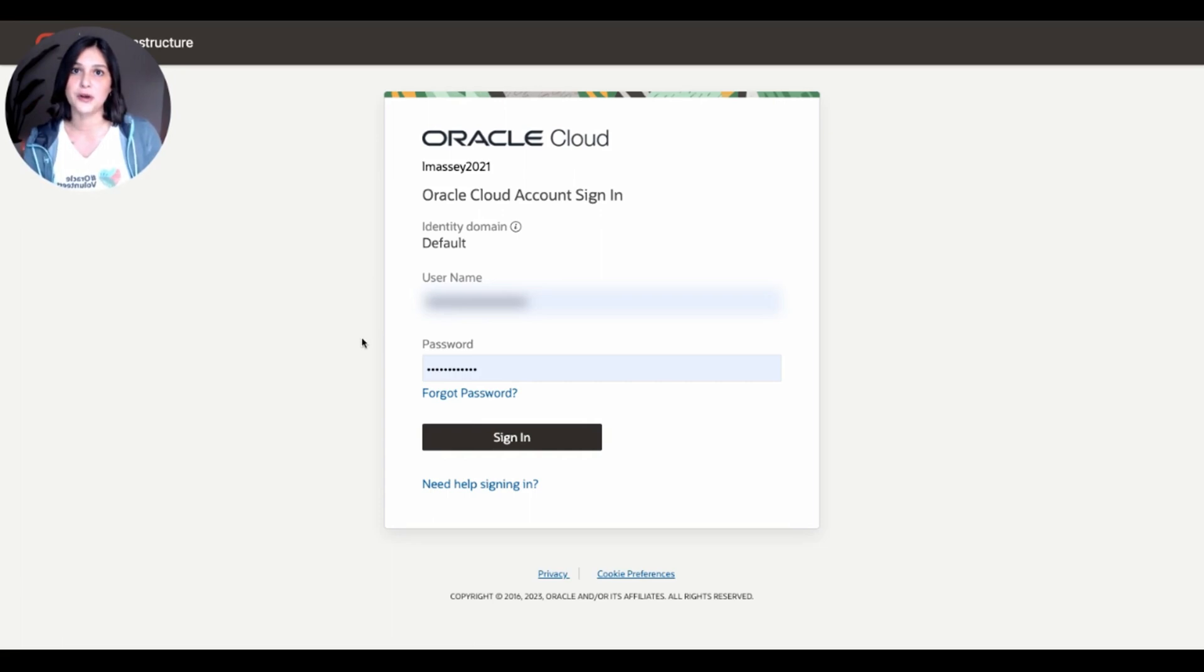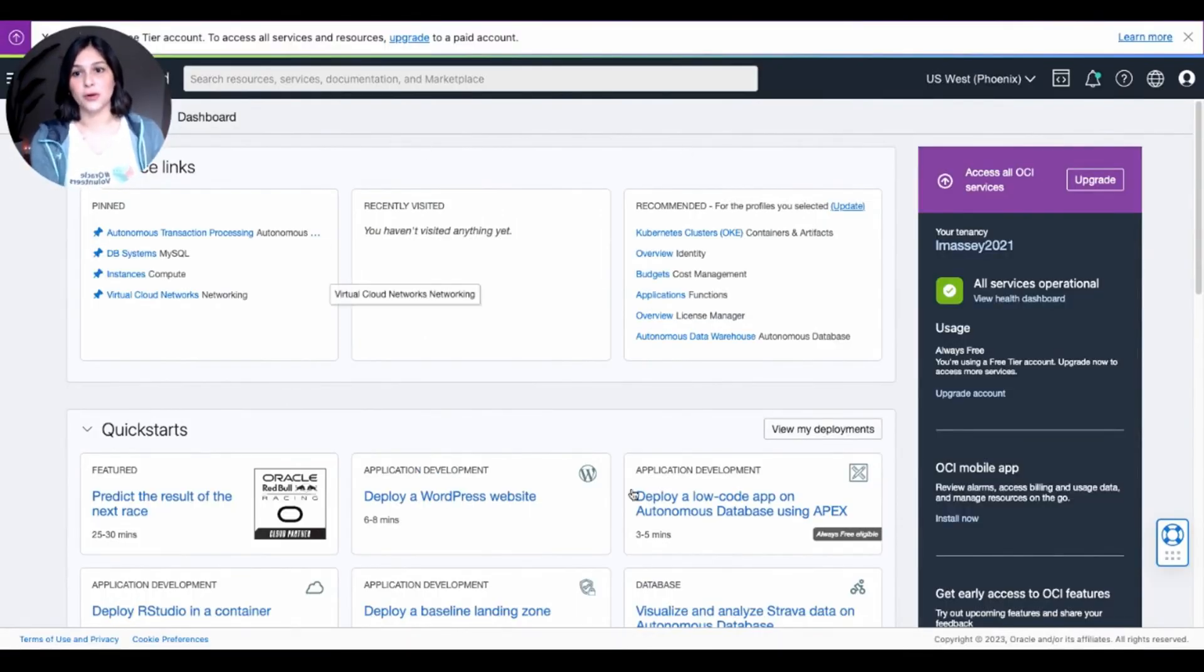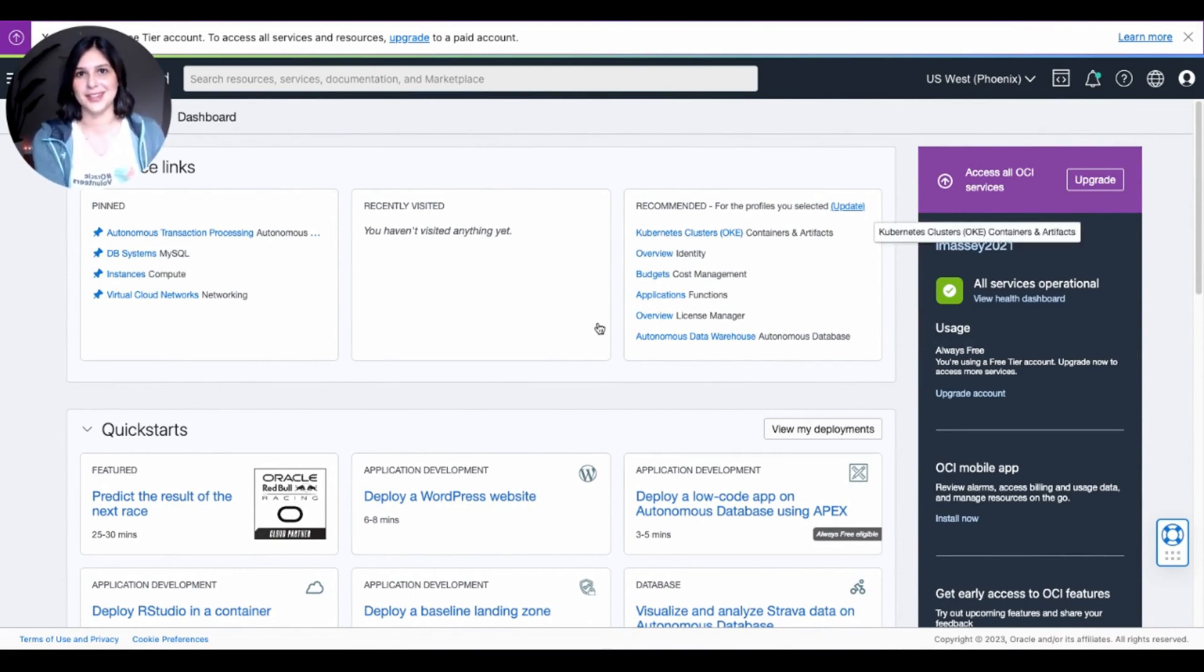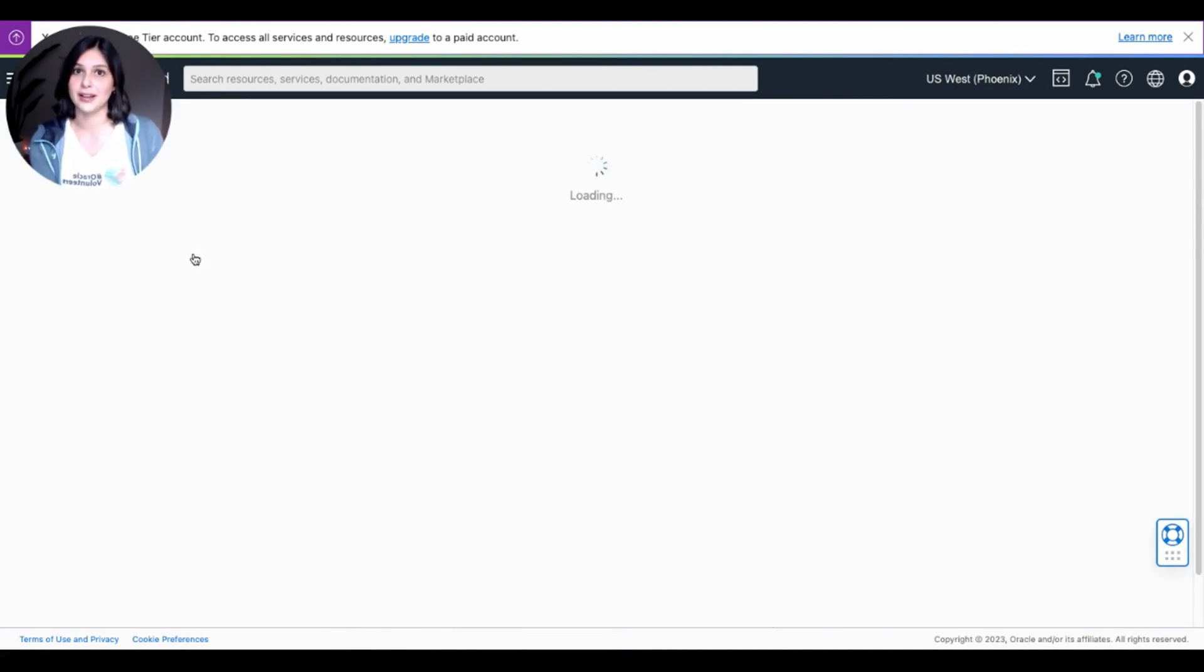So first, you're going to want to go to cloud.oracle.com and sign in. After signing in, you'll be brought to this Oracle Cloud homepage here. If you've seen my other videos, I'm sure you're pretty familiar with this. Now, we're going to be clicking on Autonomous Transaction Processing, so go ahead and click on that.